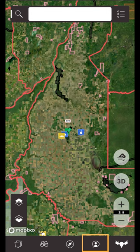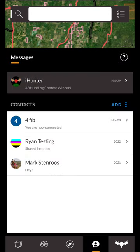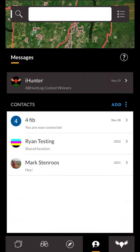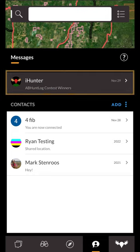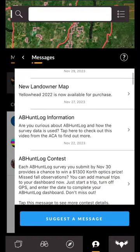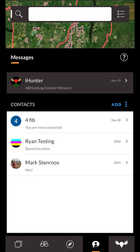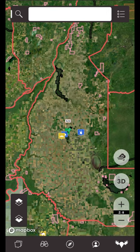The fourth button on the bottom toolbar opens the messages and chat drawer. This drawer allows you to build a list of hunting partners with whom you can share waypoints, chat, and broadcast your location to. Note that an iHunter account is required to be able to use the chat features. Messages from the iHunter team are also displayed to help get important information out to you as quickly as possible. You can press the add link to add a contact or create a chat group. Please see the chat features tutorial video in the description below for more information on the chat features.